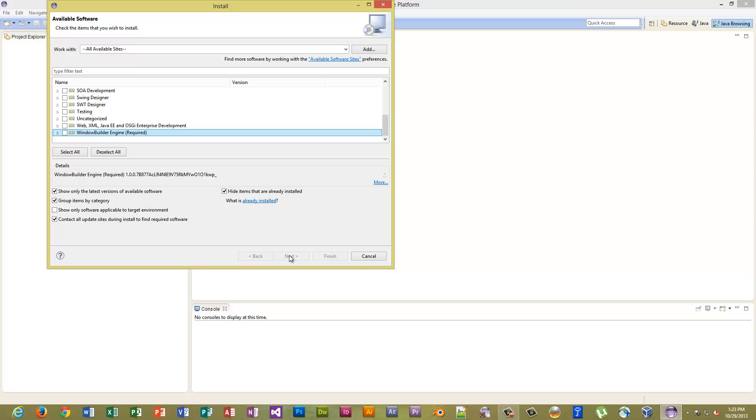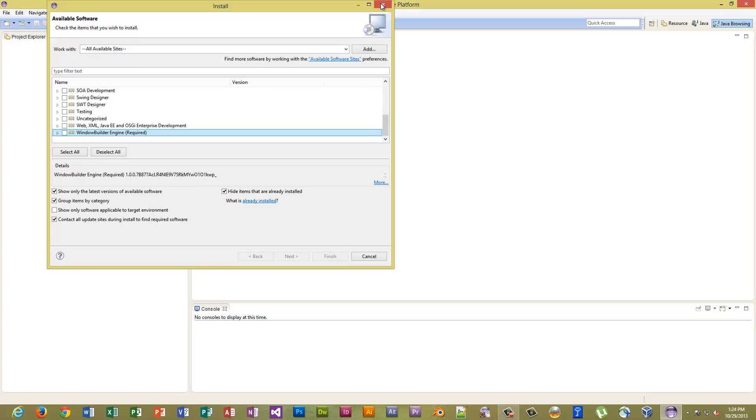And it will install. What you'll need to do once it's installed is you'll have to close out and then reopen Eclipse. So we're not going to stop because you can pause the video.